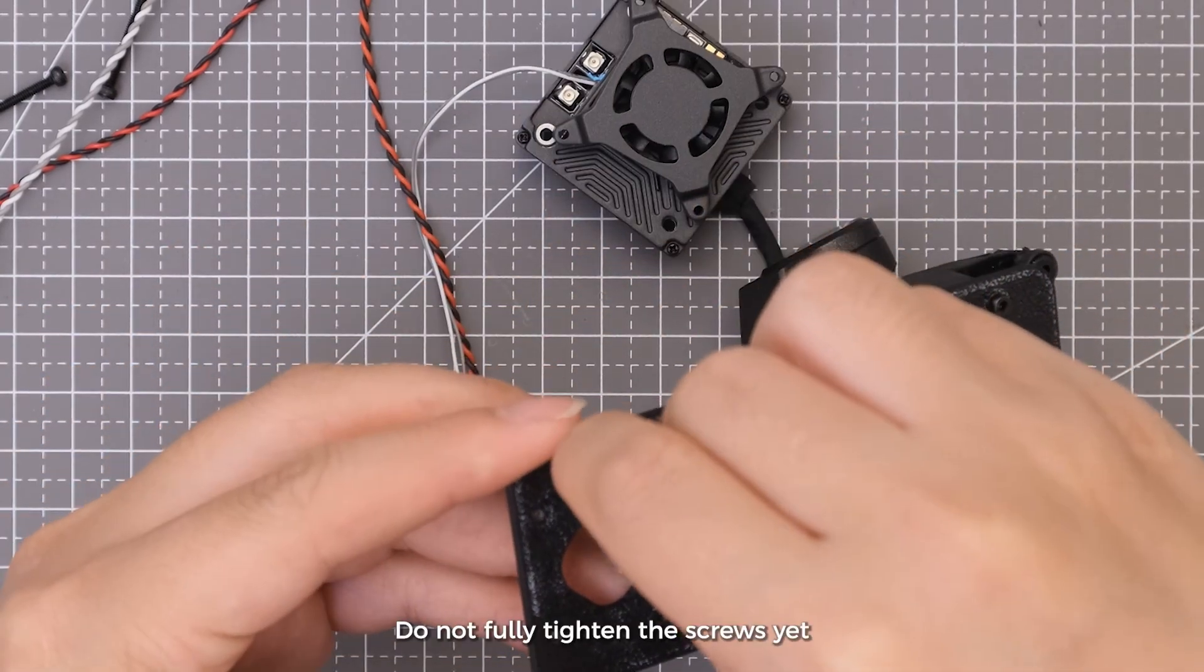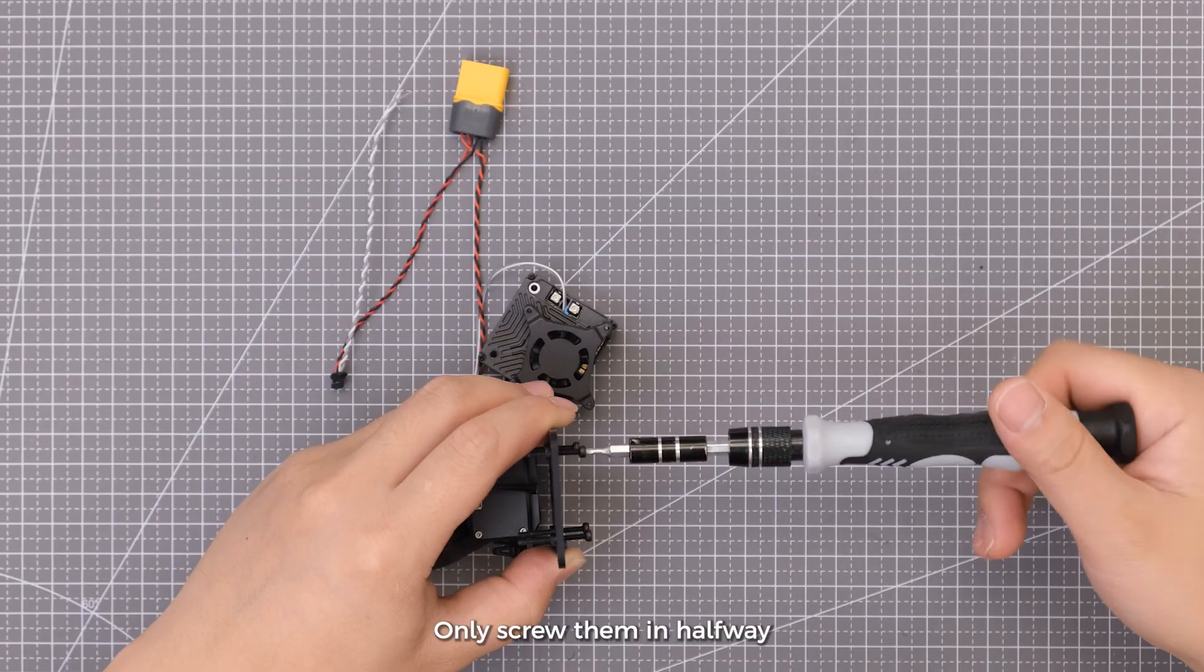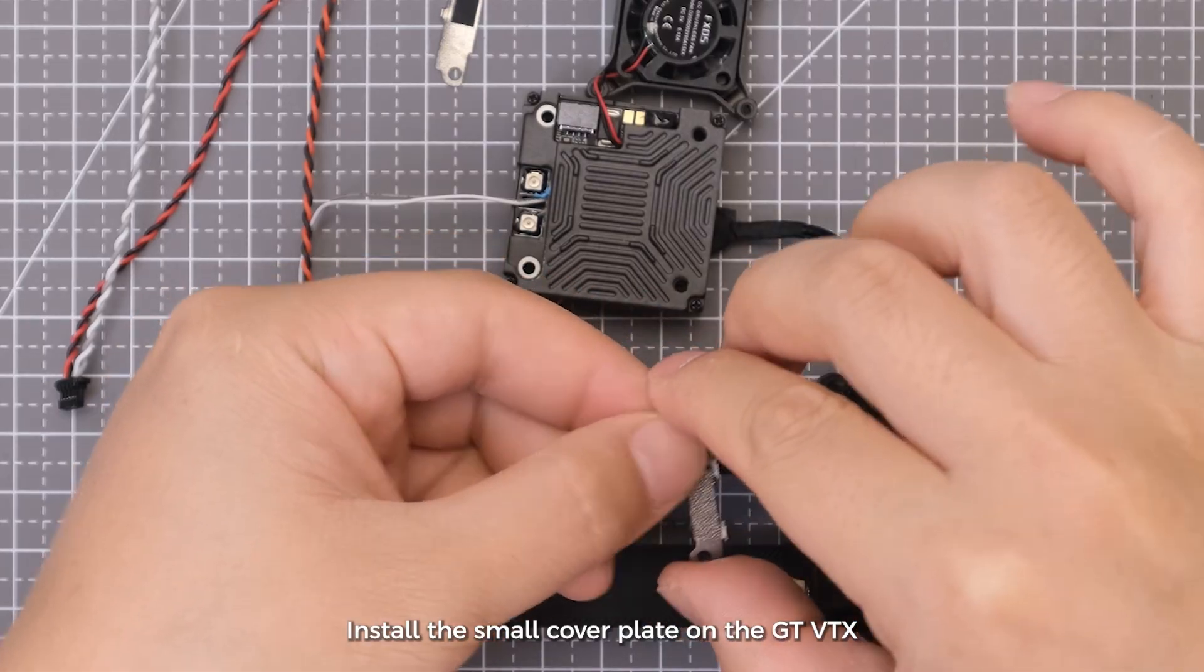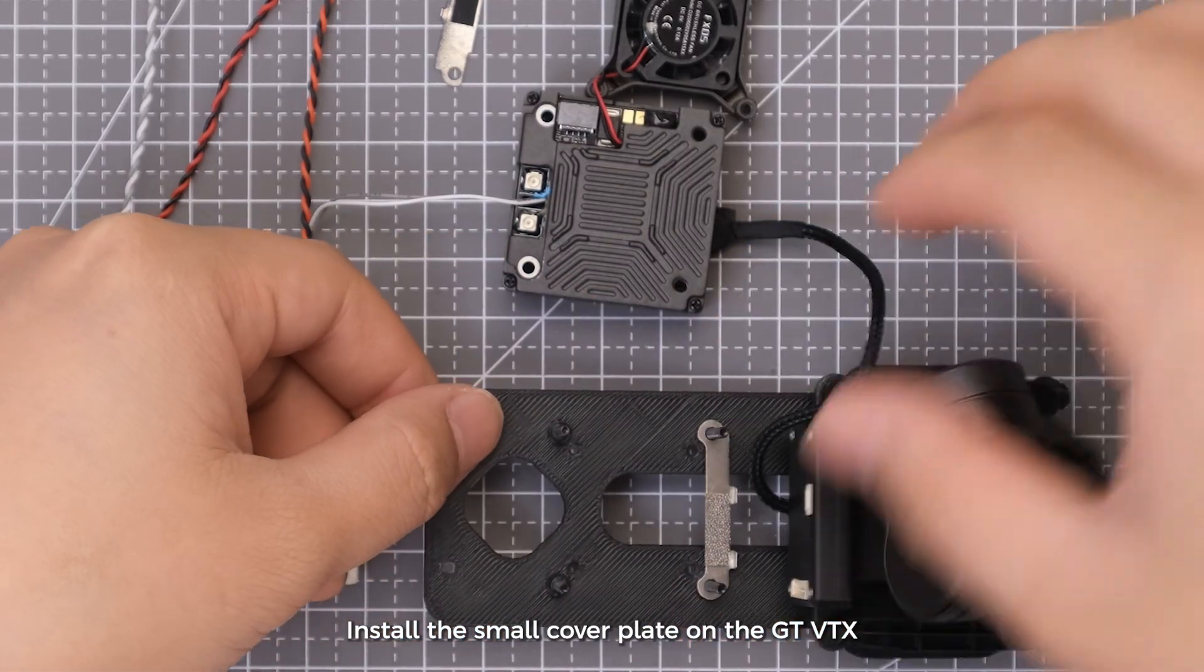Do not fully tighten the screws yet, only screw them in halfway. Install the small cover plate on the GT-VTX.